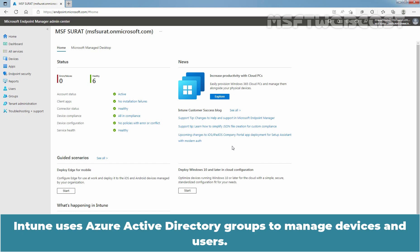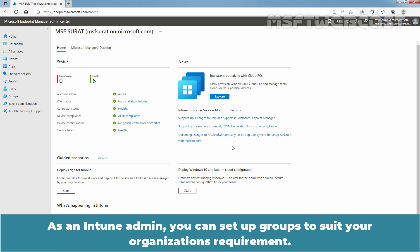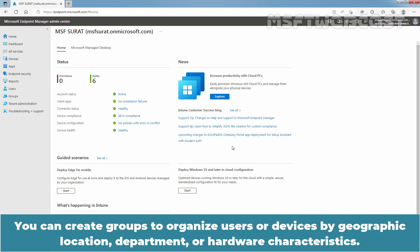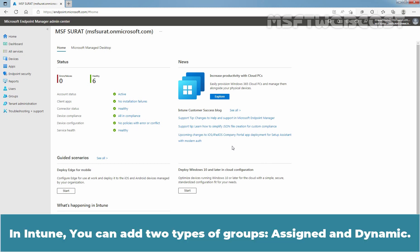Intune uses Active Directory groups to manage devices and users. As an Intune admin, you can set up groups to suit your organization's requirements. You can create groups to organize users or devices by geographic location, department, or hardware characteristics. In Intune, you can add two types of groups: Assigned and Dynamic.